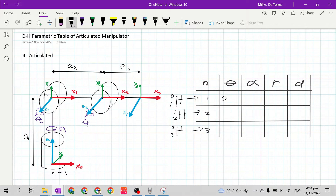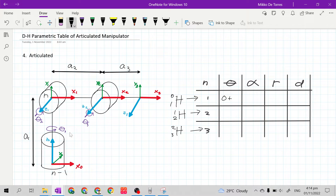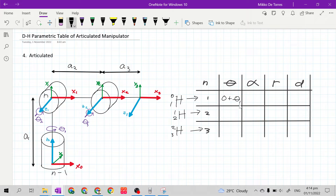But this is a revolute joint, so we will add the joint variable. The given joint variable for the homogeneous transformation matrix of frame 1 relative to frame 0 is theta 1. So this is 0 plus theta 1.